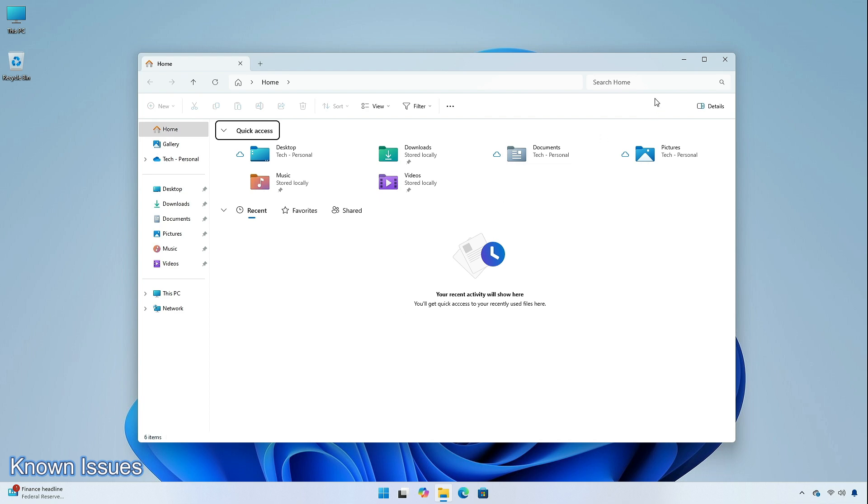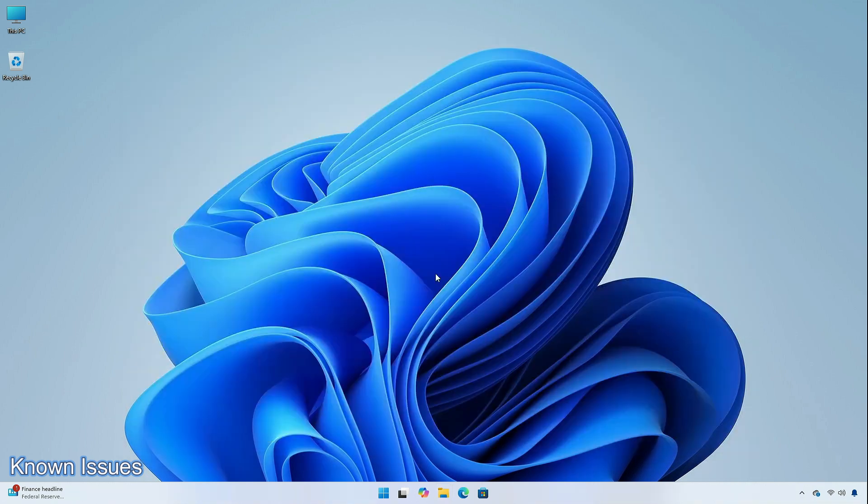Insiders in the beta channel with the updated recent, favorites, and shared sections on the file explorer homepage may see an issue where keyboard focus may be lost on selection of an unselected tab item.